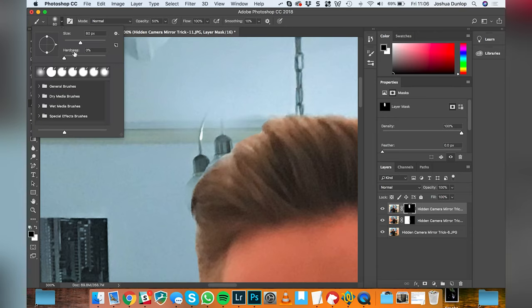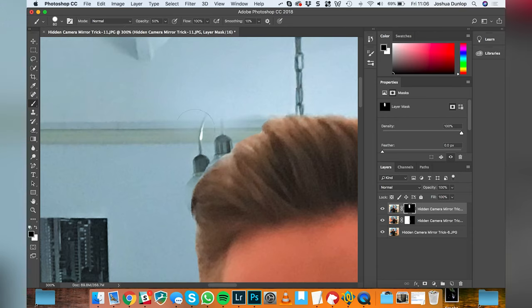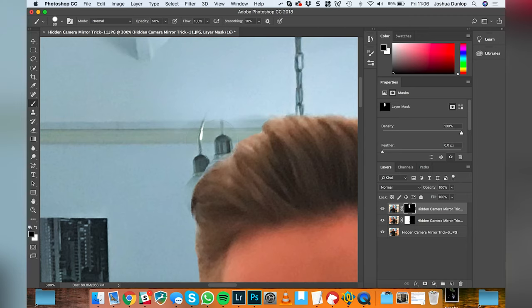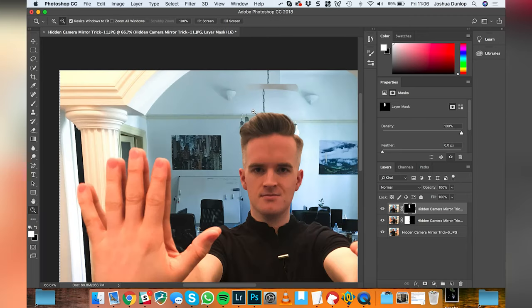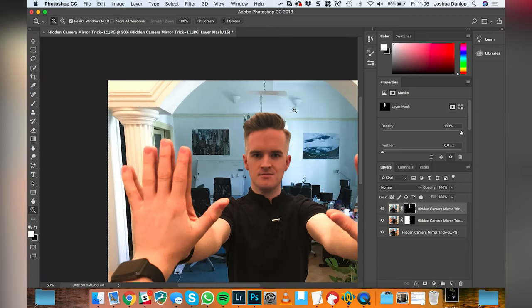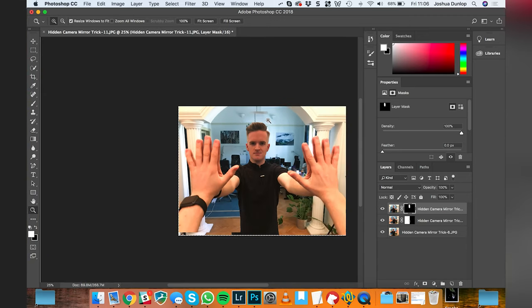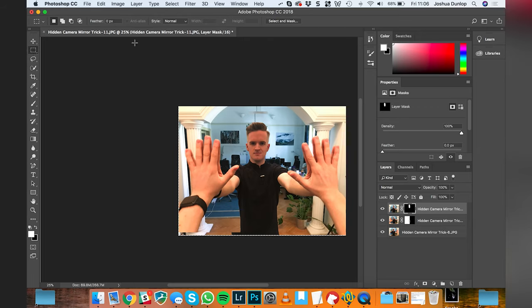I'm going to make the brush a little bit harder now. And that is looking pretty good. So what we're going to do is we're going to go back and we're going to crop this image now.